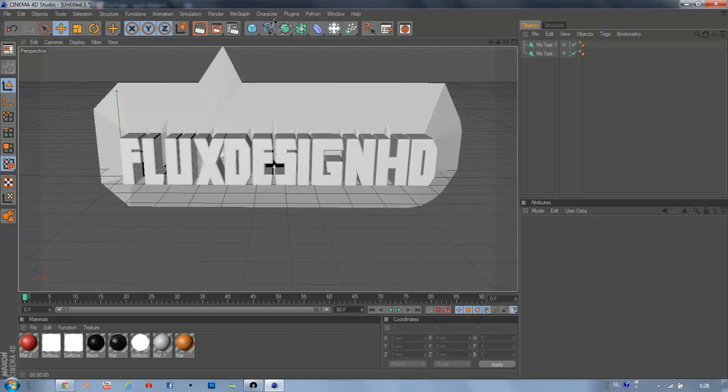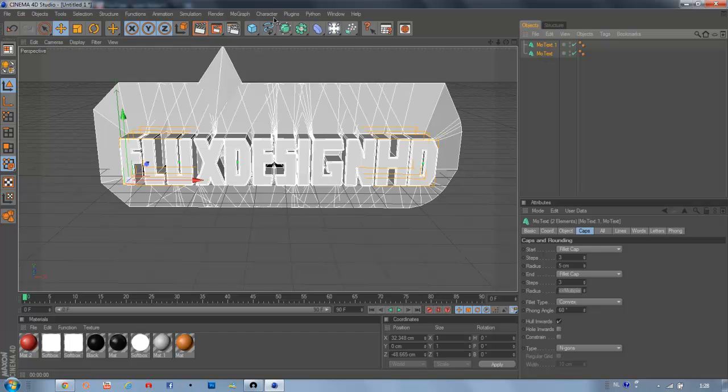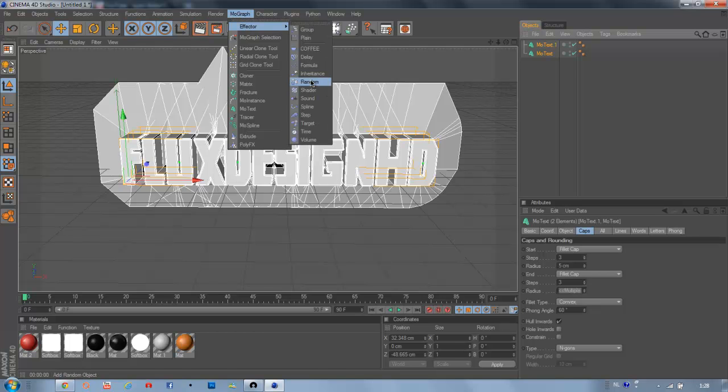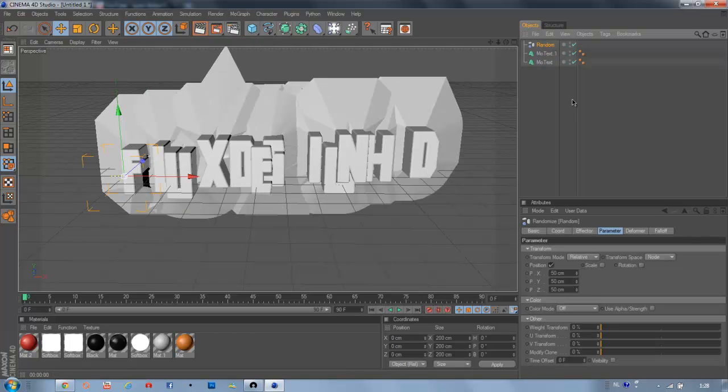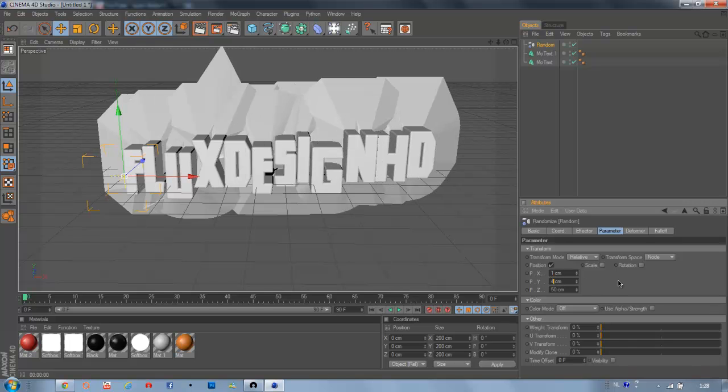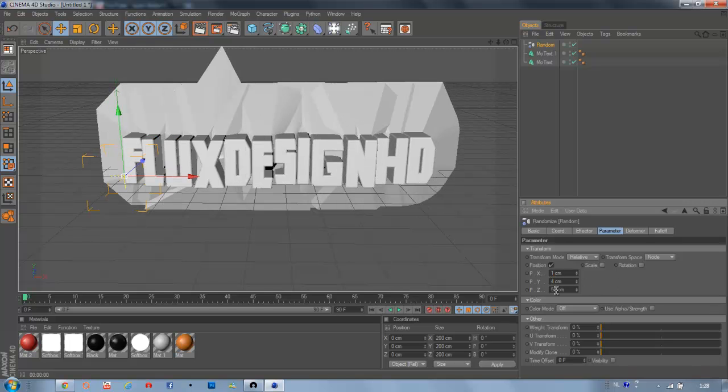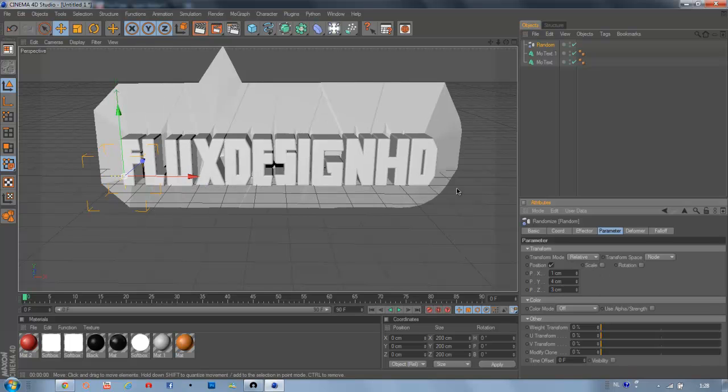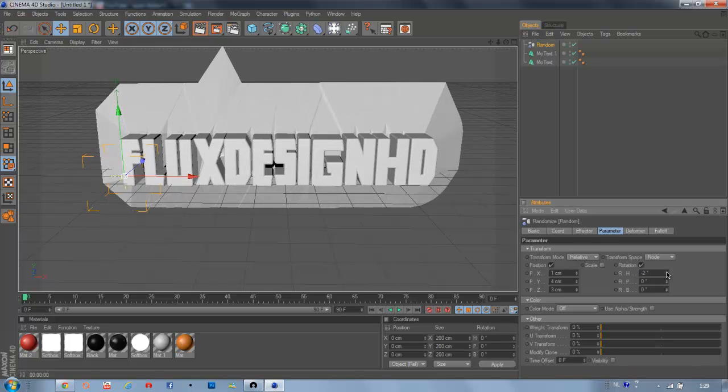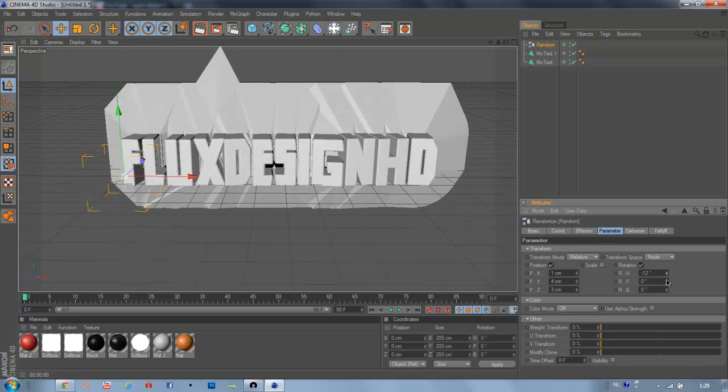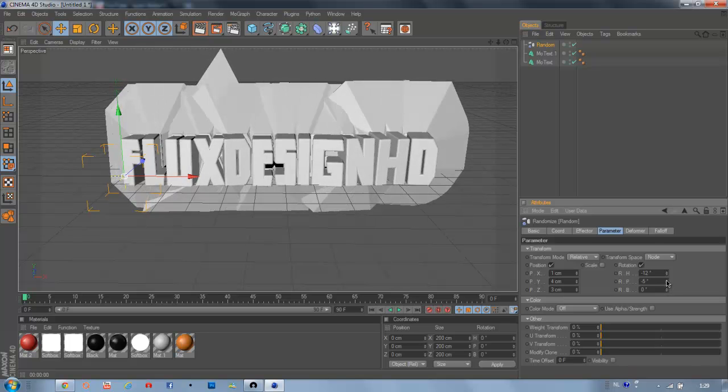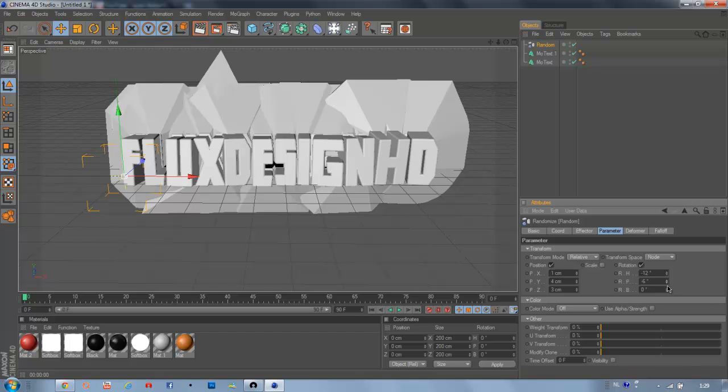What we're going to do now to rotate the text is we're just going to select these things and we're going to MoGraph effector and then random. Like that. Now go to the parameters. And just make the position things really low. Because we don't want to move the position but we just want some rotation going on. Just mess around with these settings so it looks fine for you.